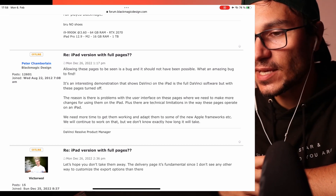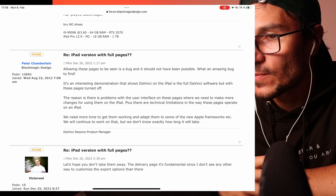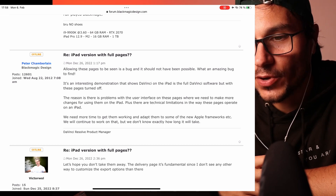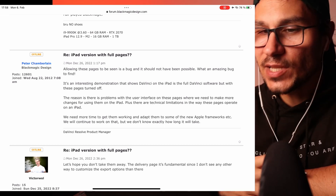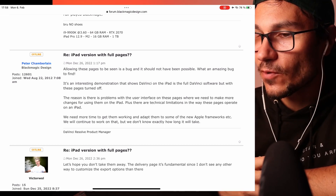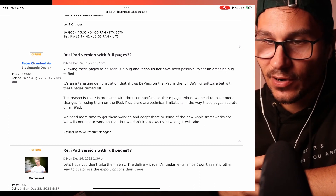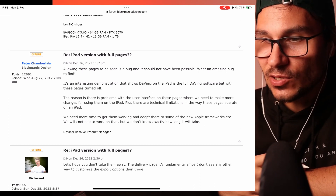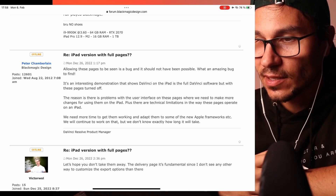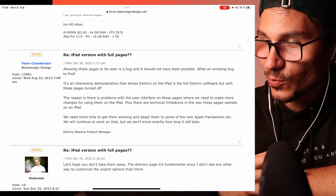There are also technical limitations in the way these pages operate on the iPad. We need more time to get them working and adapt them to some of the new Apple frameworks. We will continue to work on that, but we don't know exactly how long it will take.